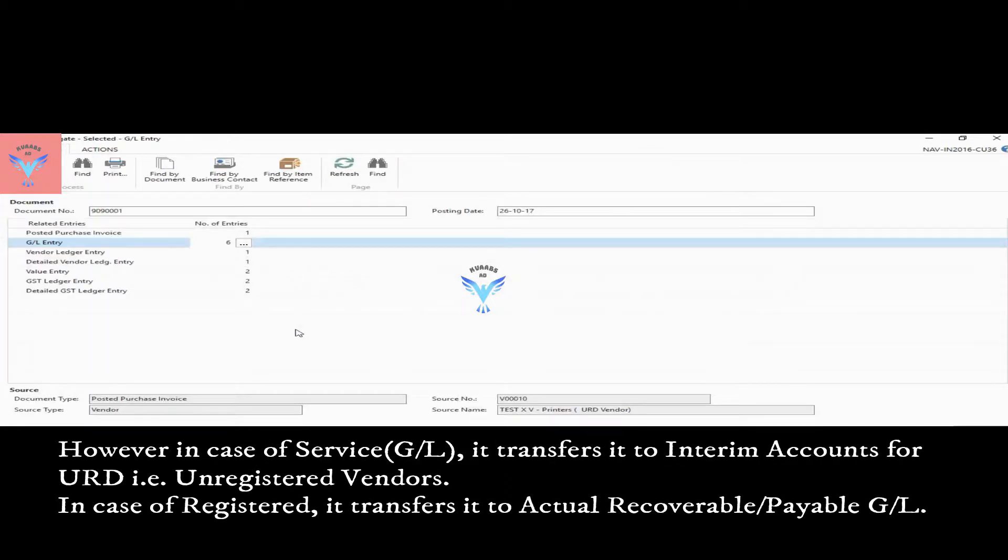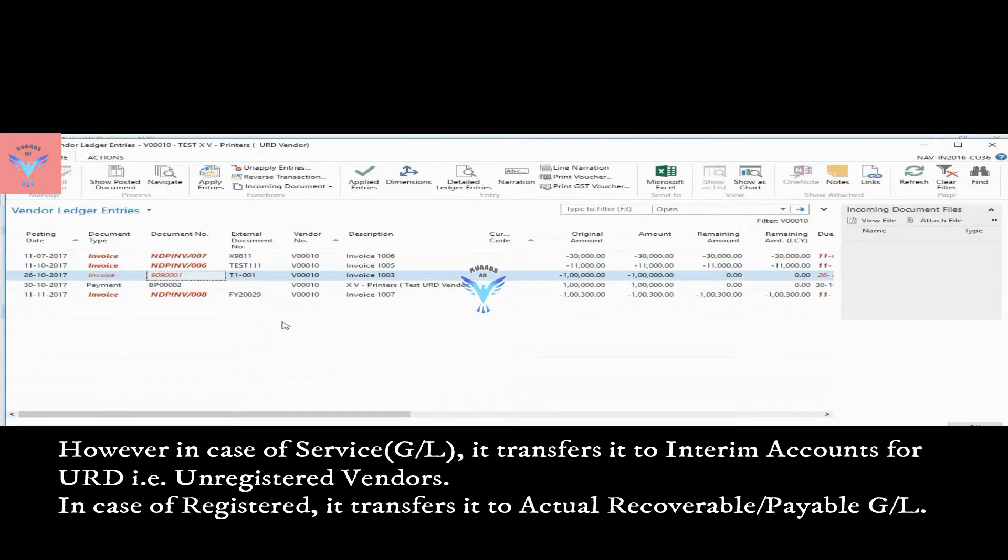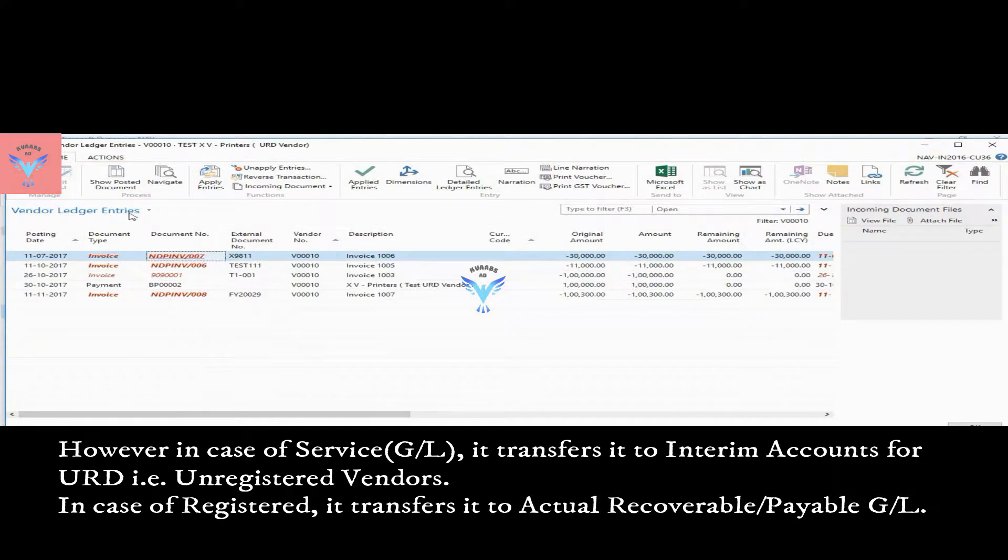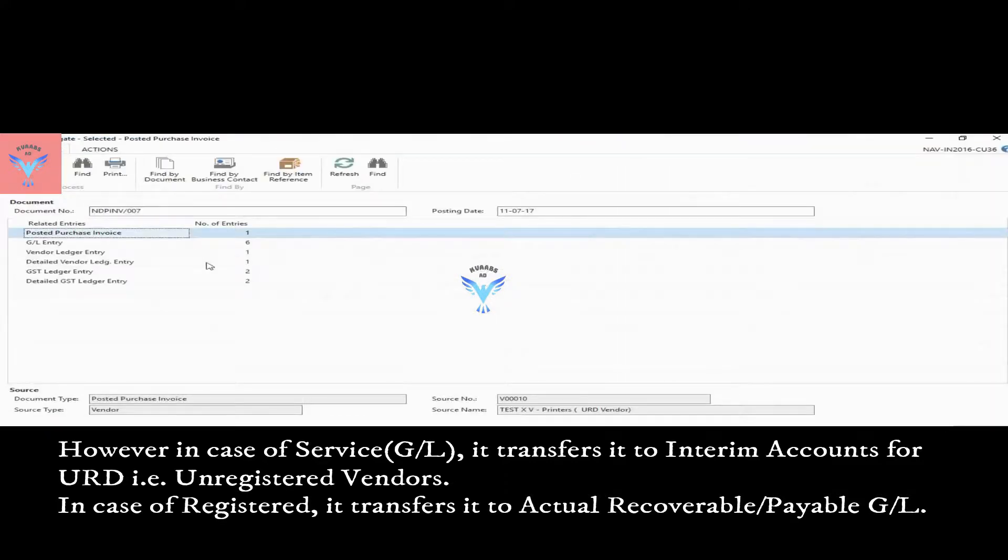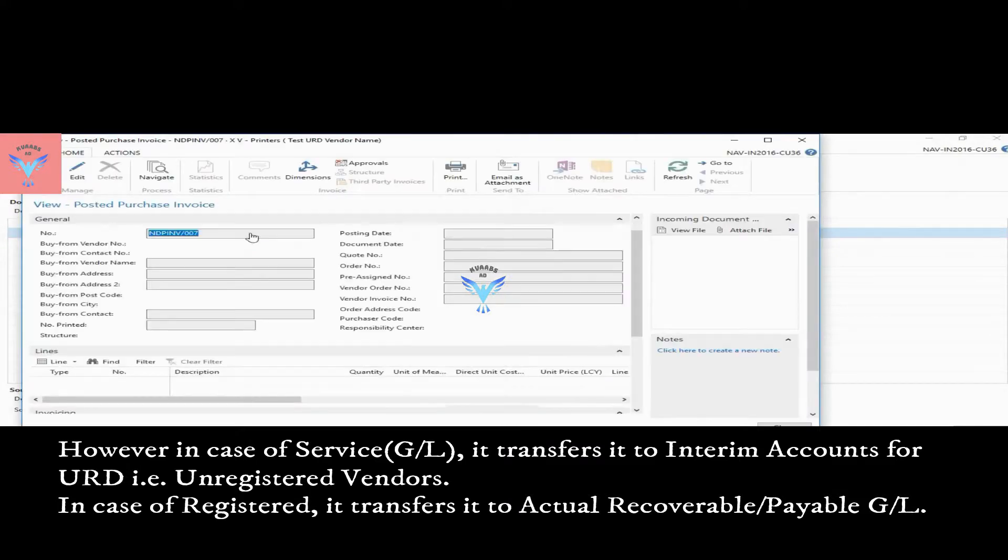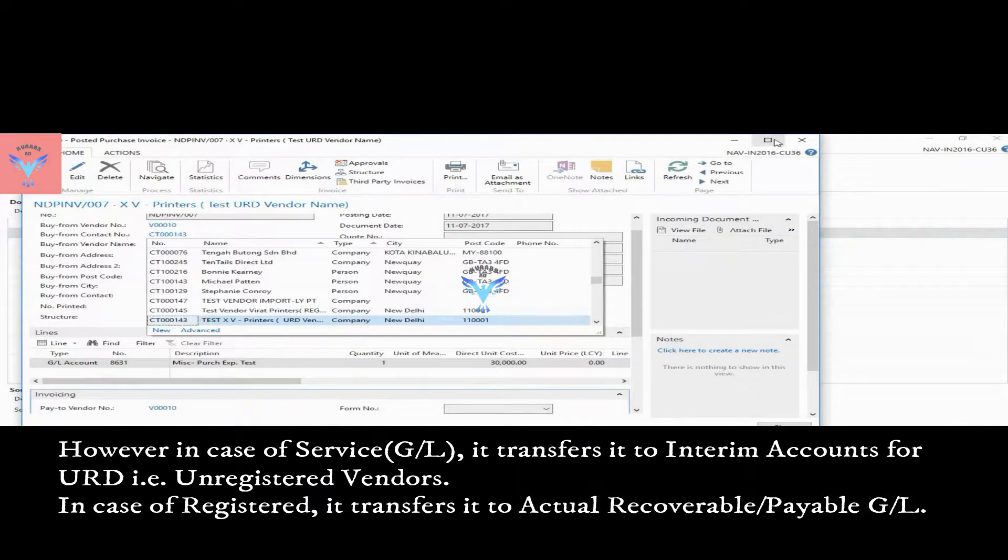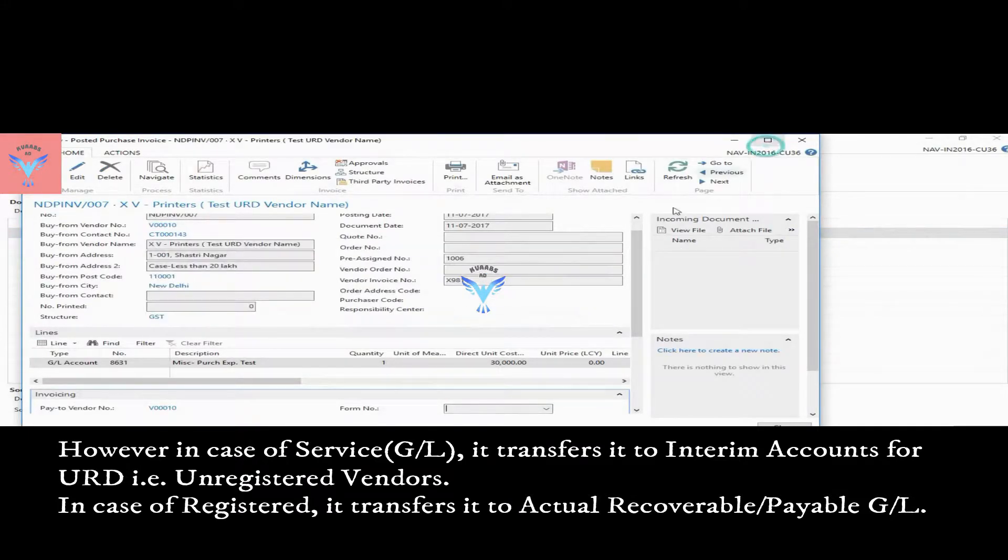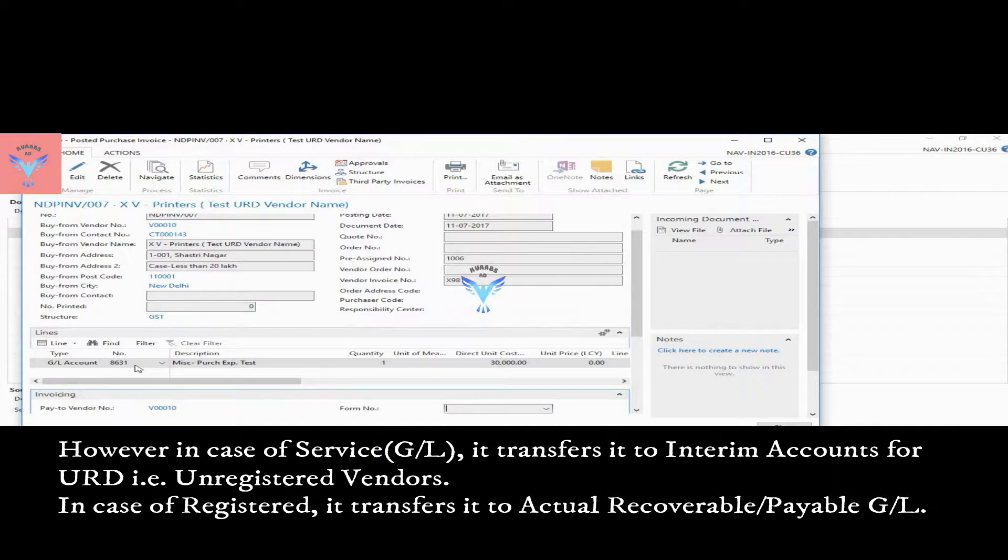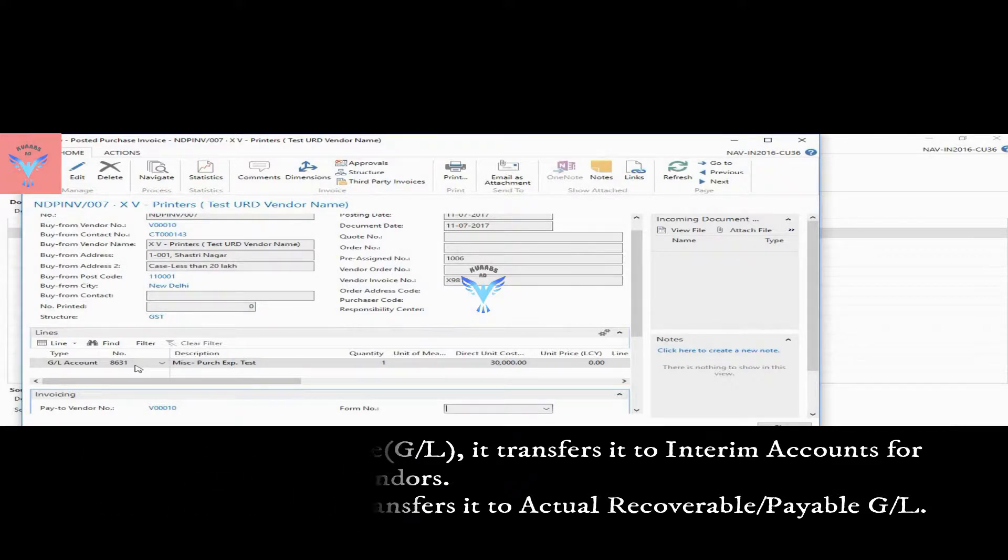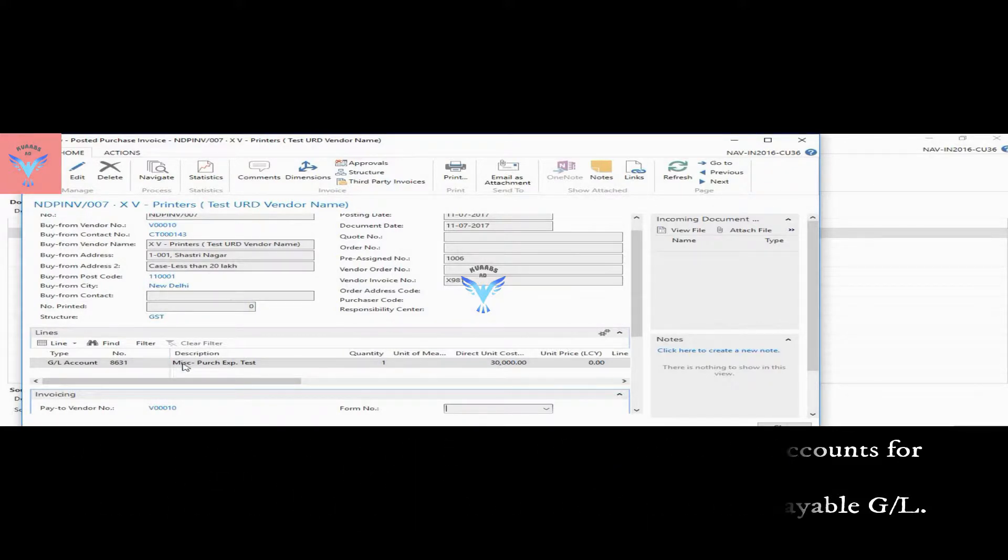But in case of service, if I go to this transaction, navigate, purchase invoice, posted purchase invoice, here I have selected GL card, that is service basically.